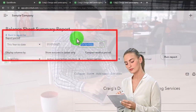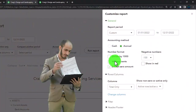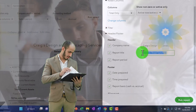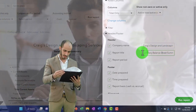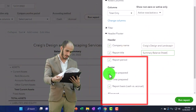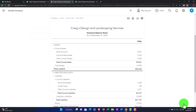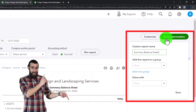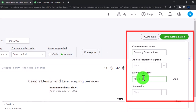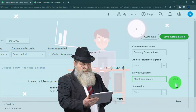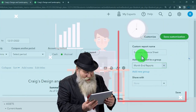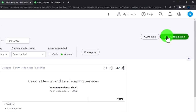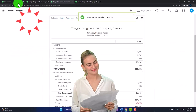End date 12/31/22, then Customize: remove the pennies, make brackets red. Under headers and footers I want 'Summary Balance Sheet' up front — remove the summary at the end, get rid of the date, time, and report basis, then run it. Then I'll save customization, add a new group called 'Month End Reports,' and put a number one in front of this report name so it lines up first in our memorized reports. Save customization.